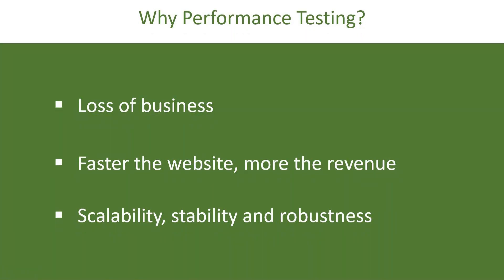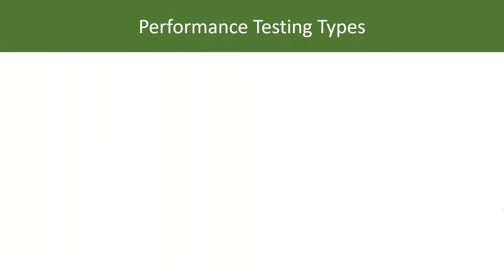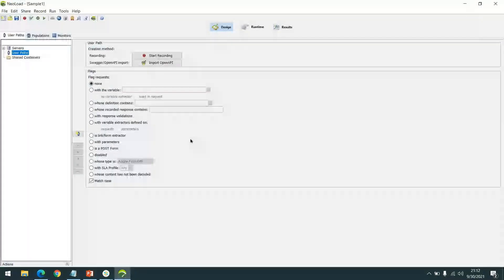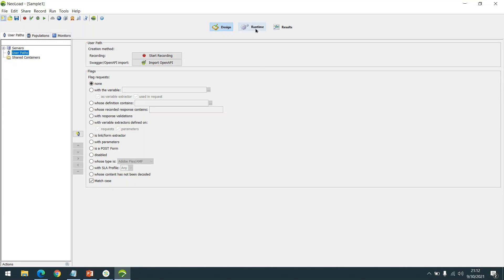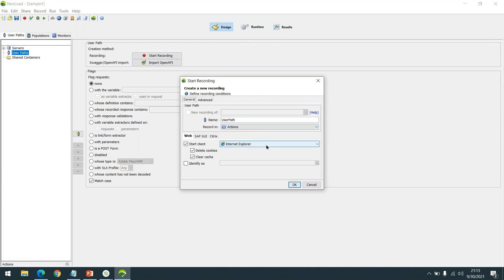Any business has to think about how they can scale in a finite amount of time. Now, this is NeoLoad. Under it we can see three different modules: Design is where we create, develop, and enhance test scripts; Runtime is used to set up different types of performance testing scenarios and execute them; and Results is used to analyze the executed results. It's a very simple and intuitive design. Let's start with a simple recording using Internet Explorer.